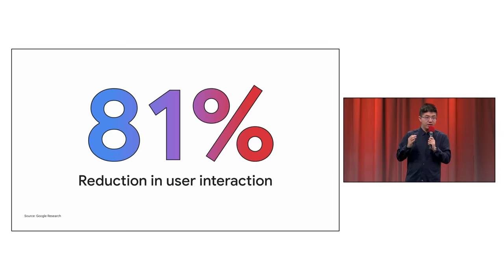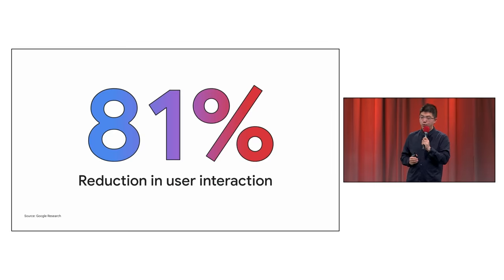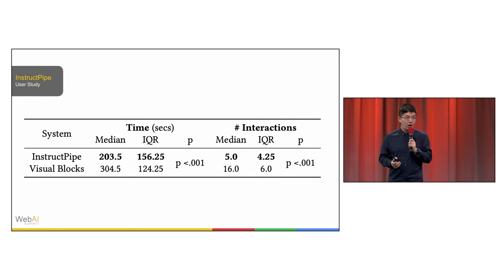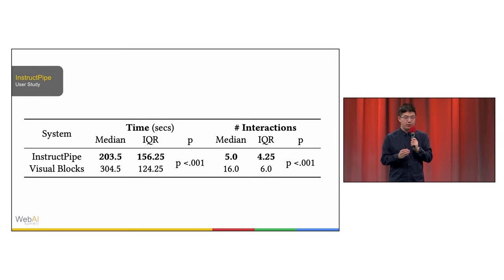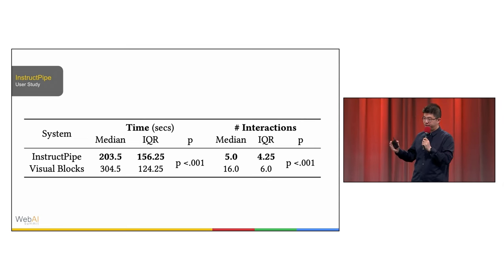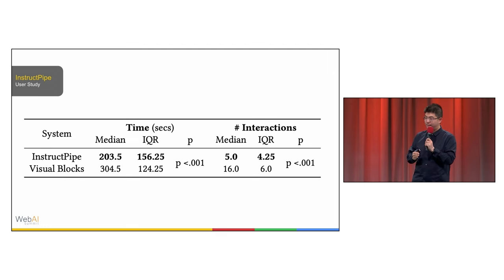With a quantitative evaluation, InstructPipe reduces user interaction by 81%. It also significantly reduces the total number of operations and reduces the programming time of users.